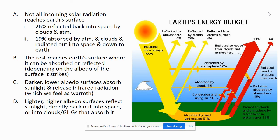This is the end of this video. Remember, tomorrow we're going to continue with simulating the greenhouse effect and then discuss the implications of what happens when we increase greenhouse gases and what effect that might have.